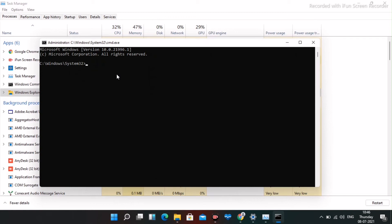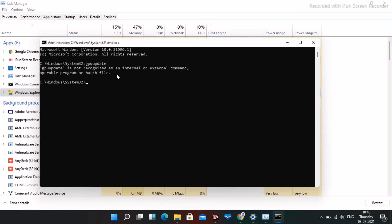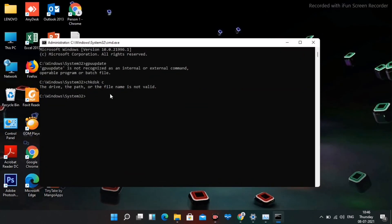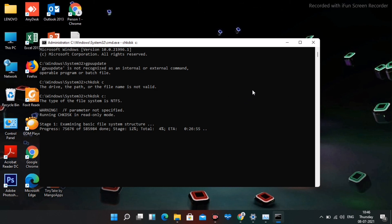Now cmd will open. You have to enter two commands. First, type gpupdate and press OK or Enter. Once that's done, type chkdsk space C and press Enter. This is going to take a little bit of time, so just wait for it until it is successfully done.